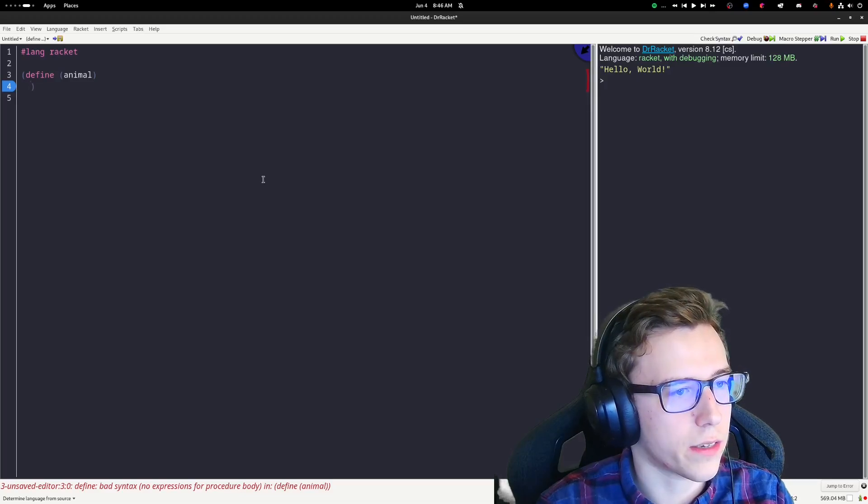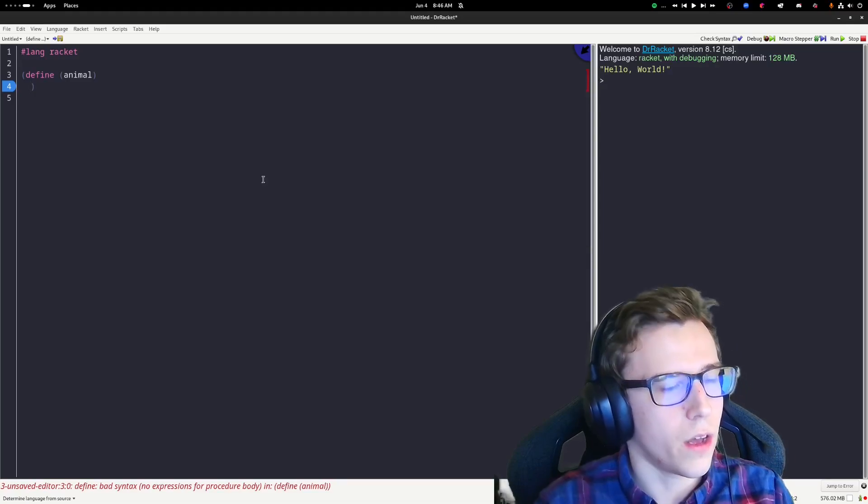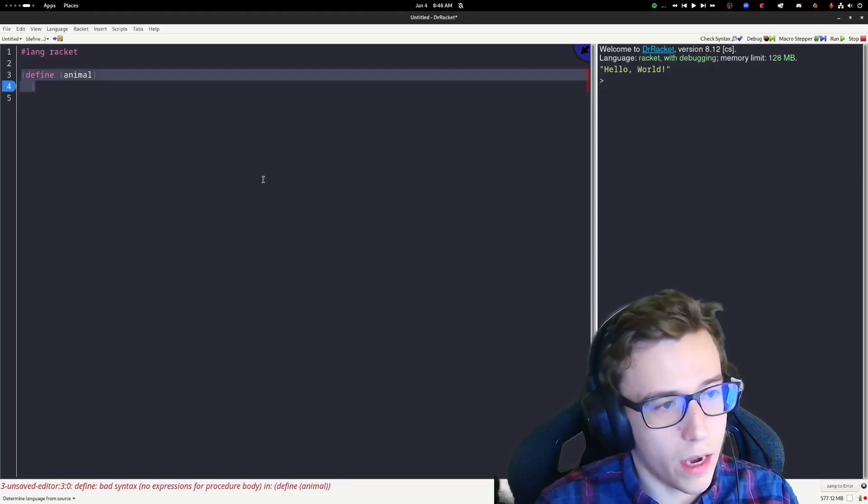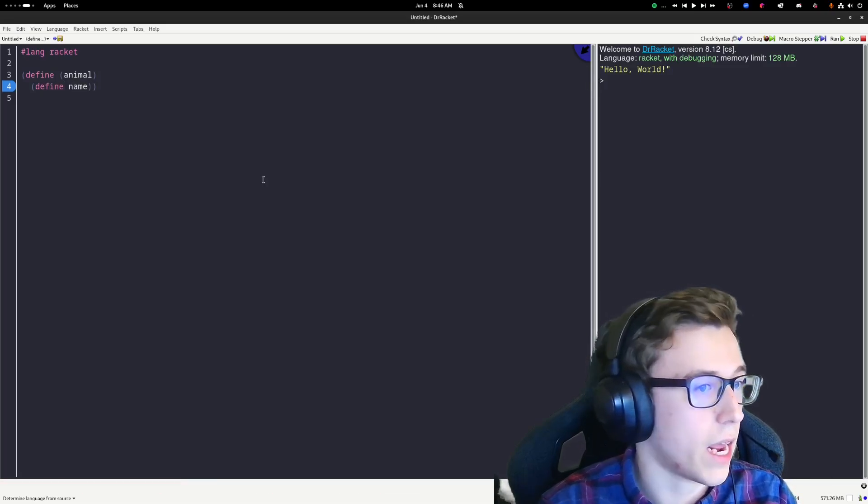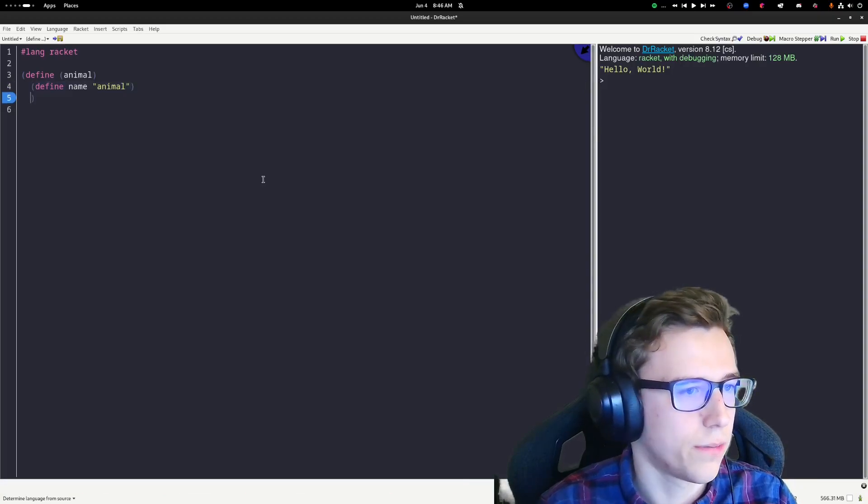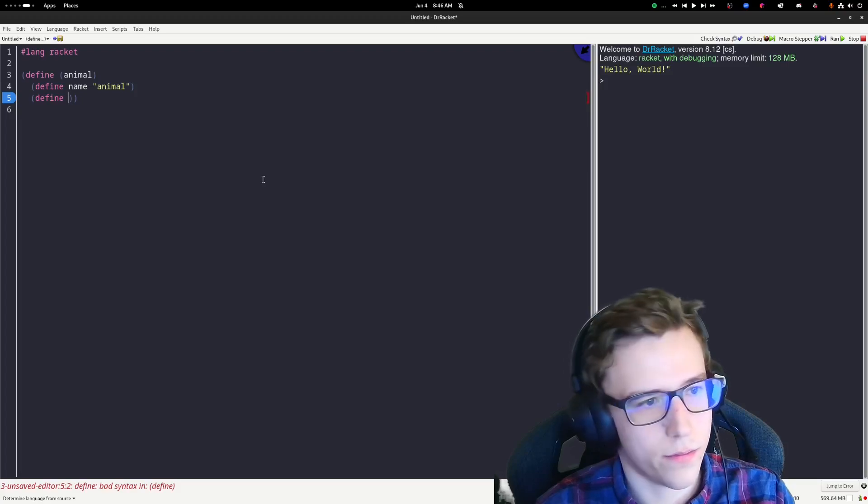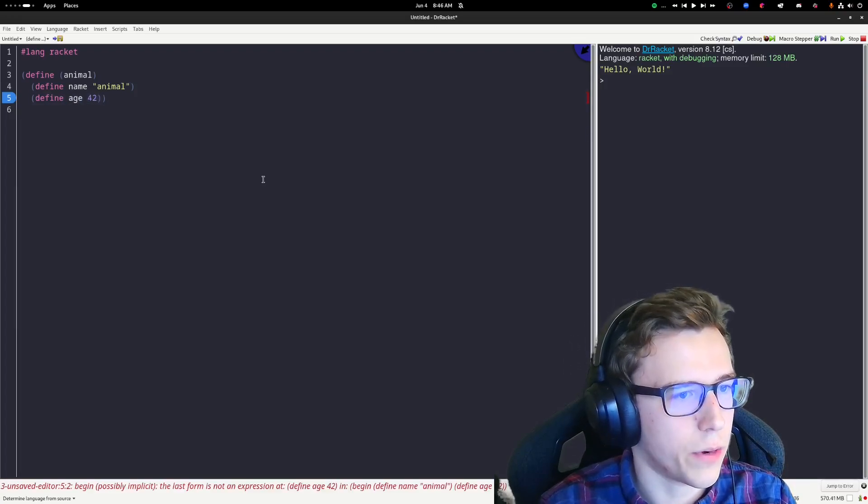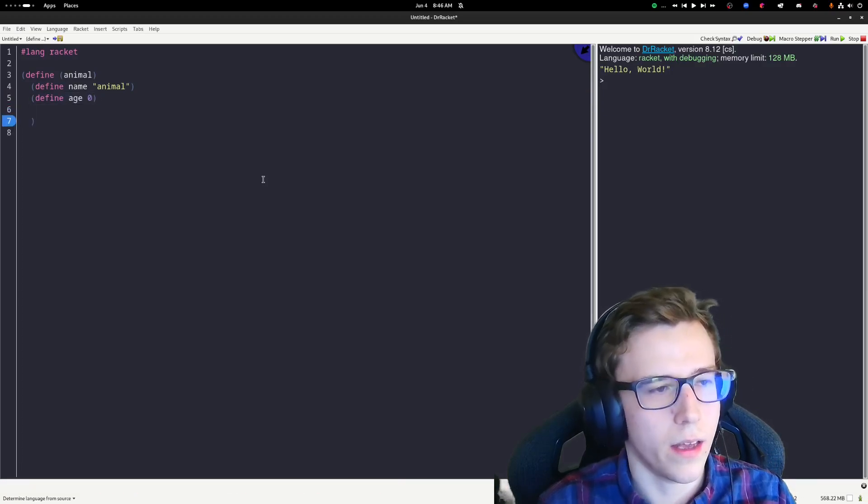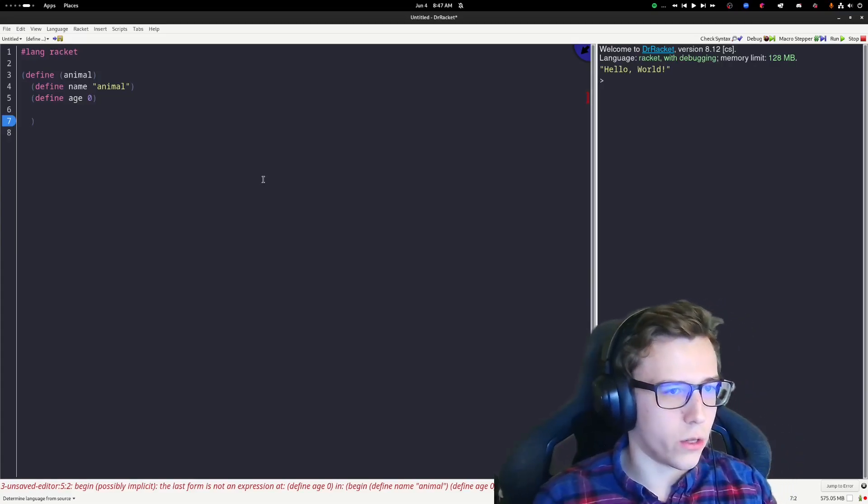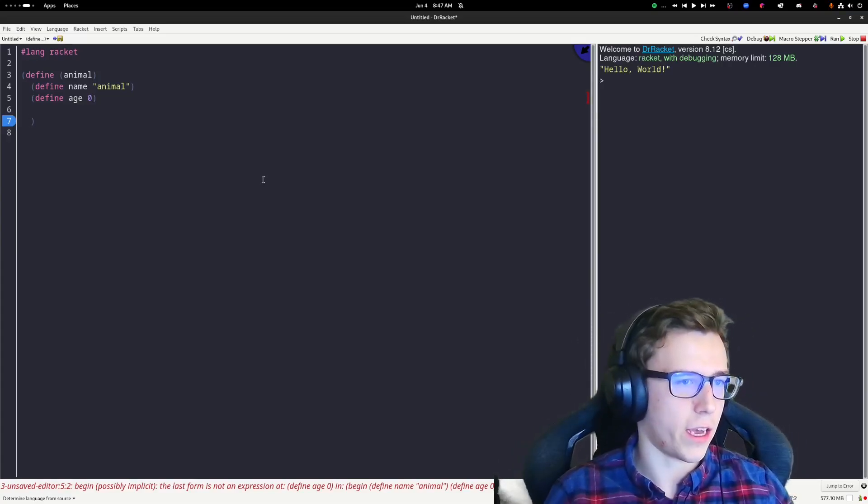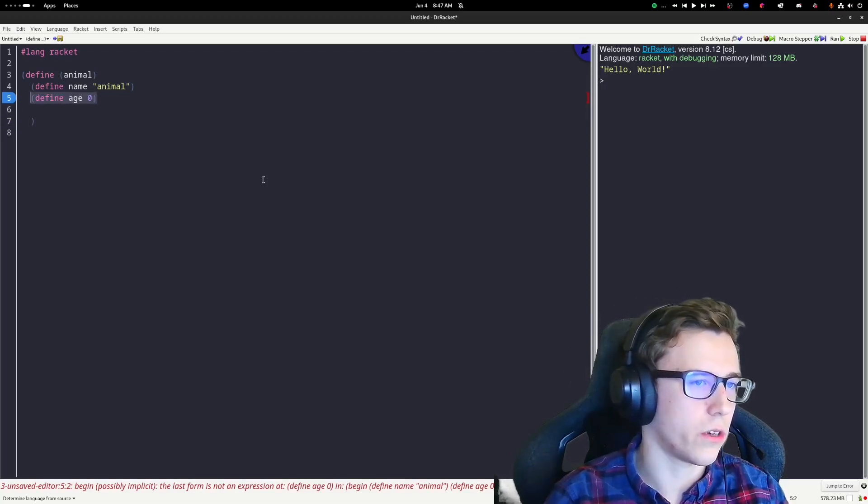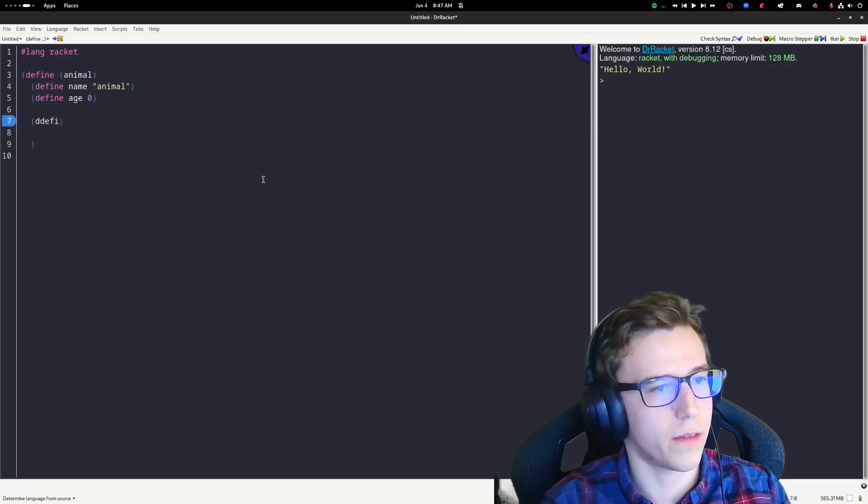An animal probably should have some properties. Let's define a few properties. Let's do a name. An animal's default name is just animal. And then maybe we have an age, because animals have ages. We'll probably default that to zero. So we have a function that defines a few variables. Now, how do we have access to those variables? Let's say we want to create some methods to update the age, update the name, or to get the name and get the value of the age.